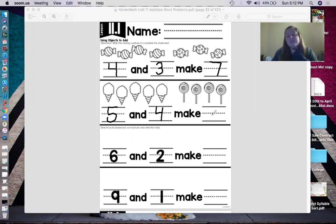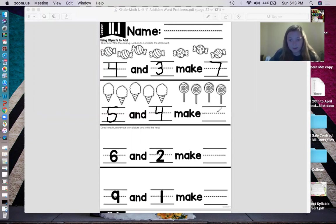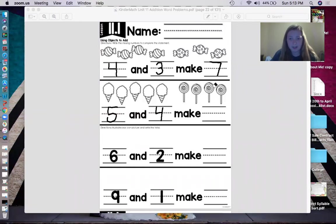Now, what they want us to do is figure out how much candy is all together — the cotton candy and the lollipops together. So let's count. Ready? One, two, three, four, five, six, seven, eight, nine. So we're going to write nine on the line. I made a mistake — I'm going to erase it because I want to try that again. Nine on the line.